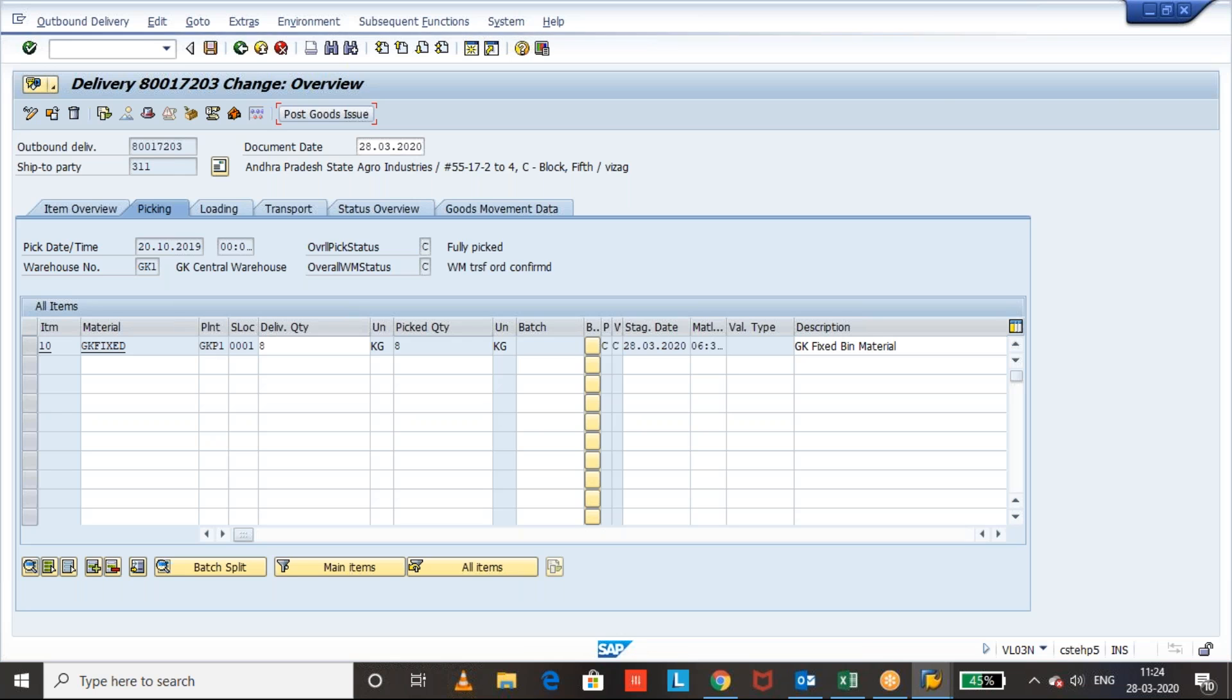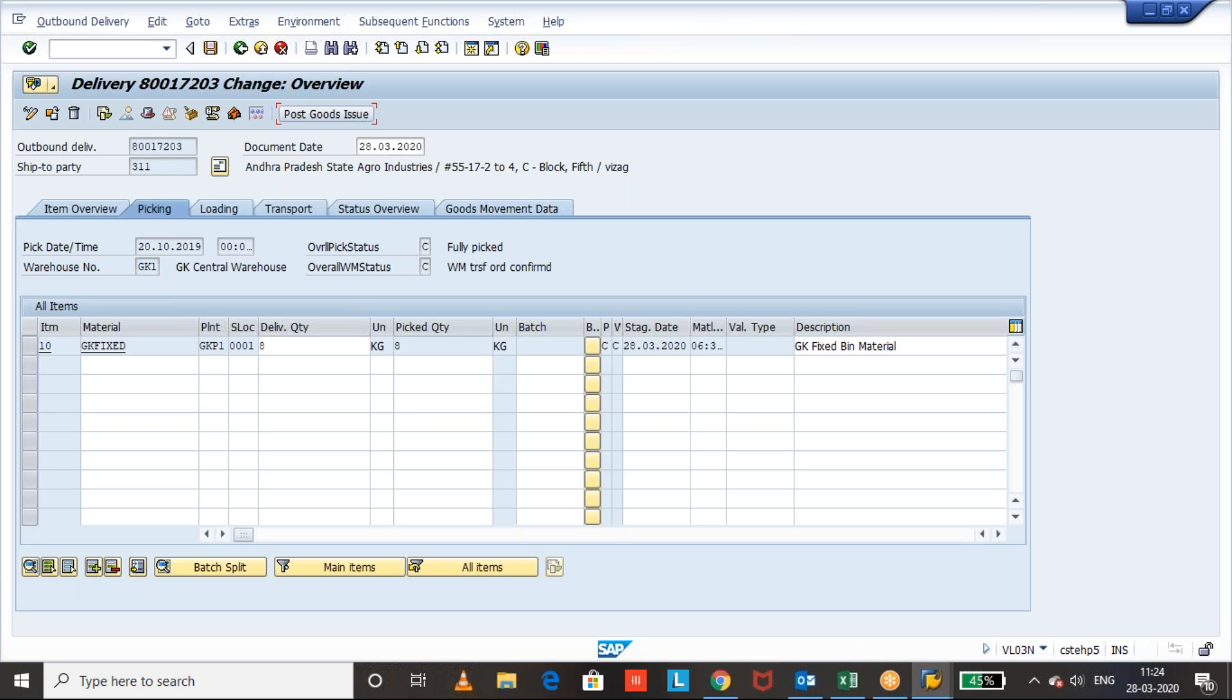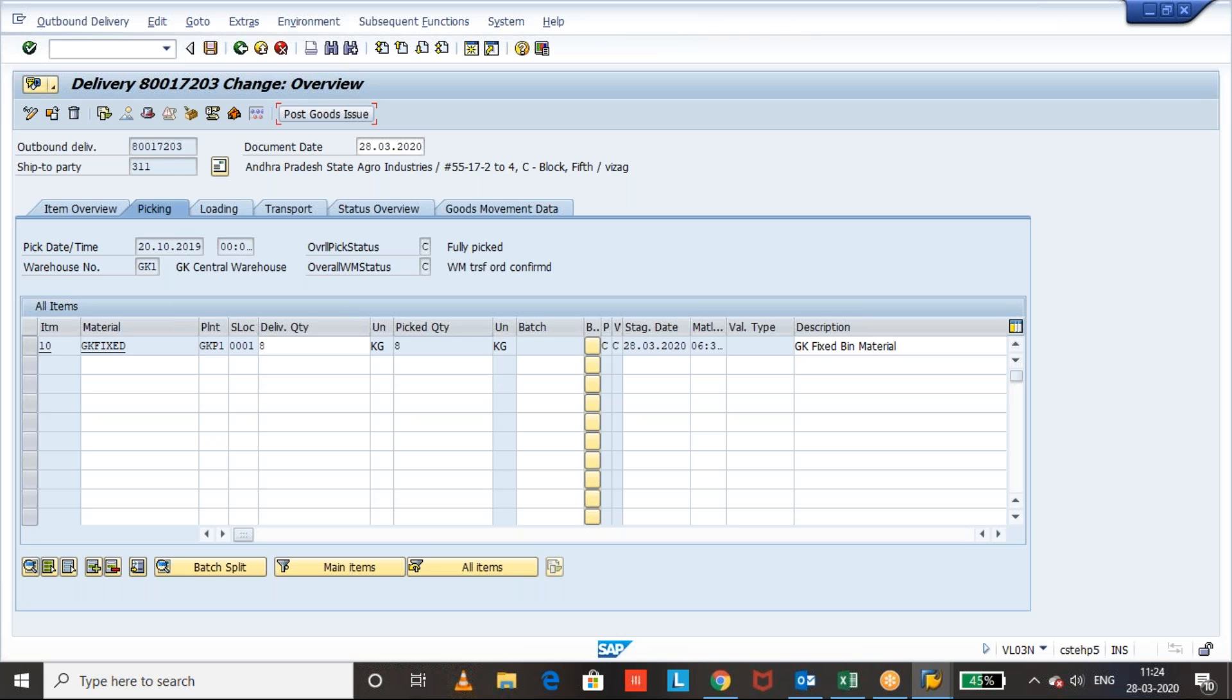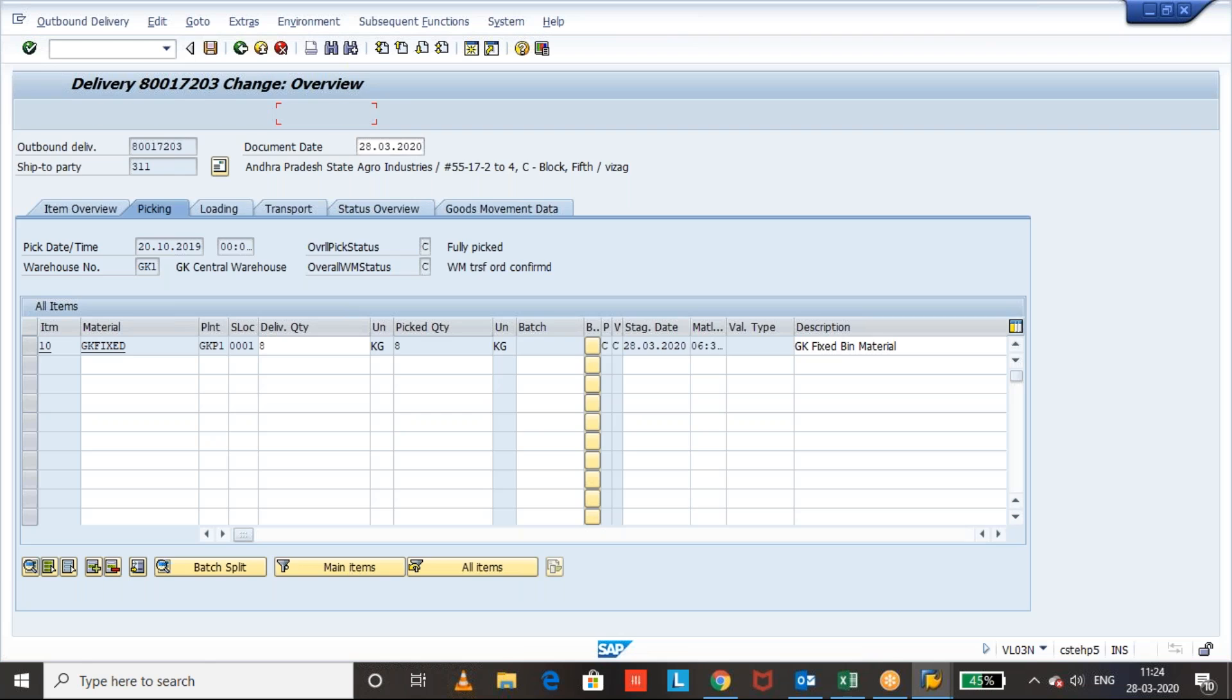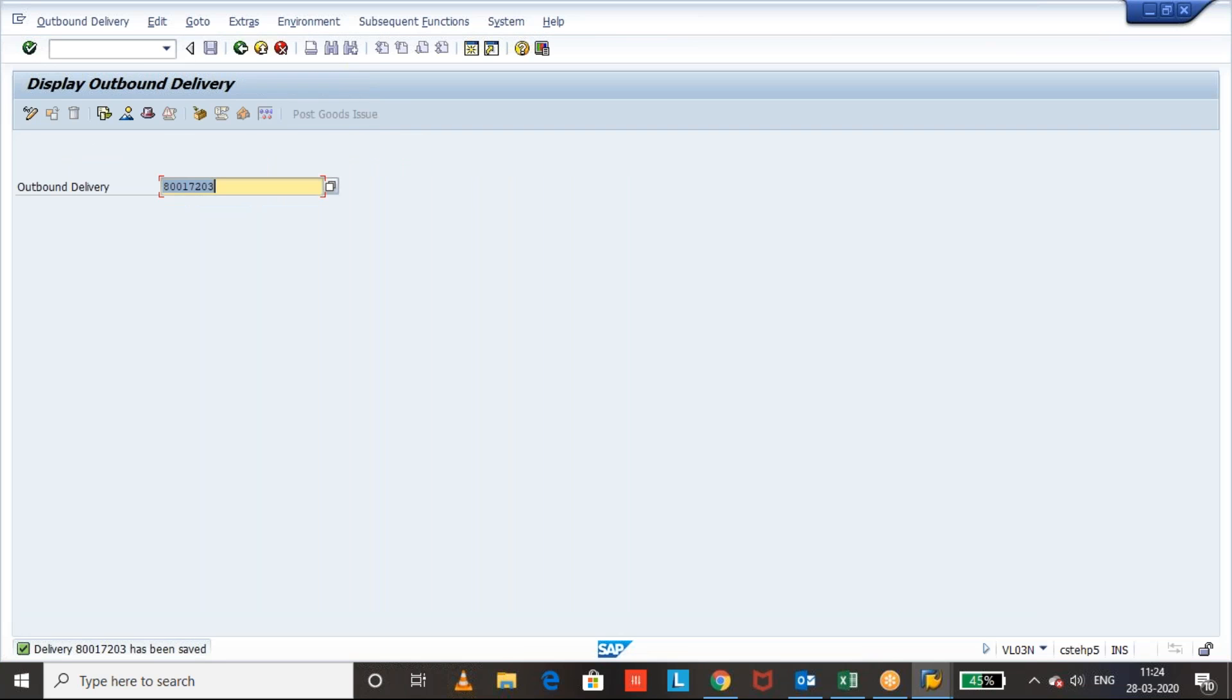So now you can see, once we click on the post goods issue, system will perform the goods movement with respect to movement type. Okay, let us see the document flow.